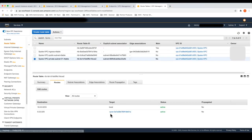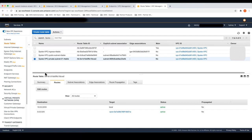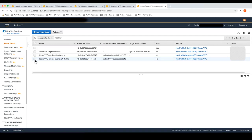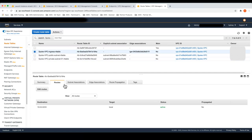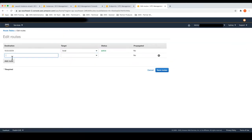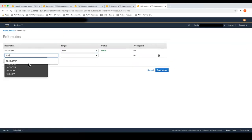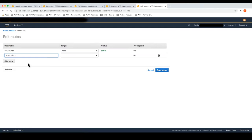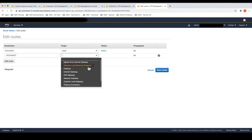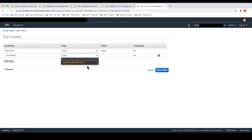To ensure return traffic is also inspected through that fleet of security instances, I'll go back to my ingress route table and point the application subnet to route through the Gateway Load Balancer endpoint. Similarly, I just choose the Gateway Load Balancer endpoint from the dropdown, select the ID, and save routes.